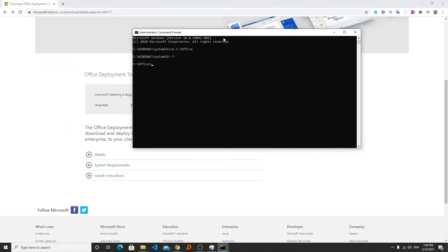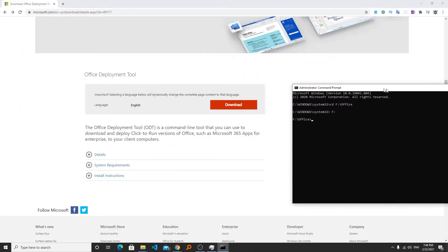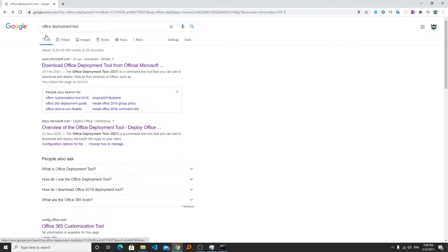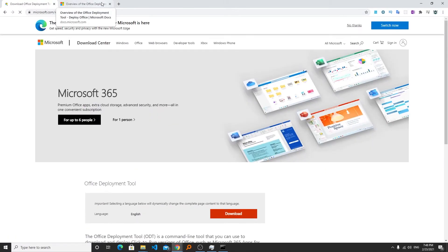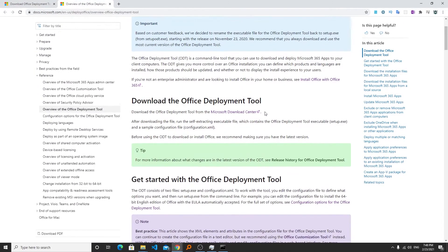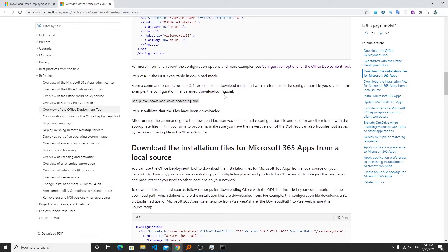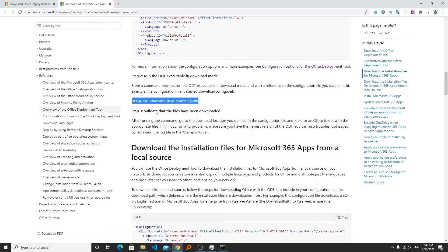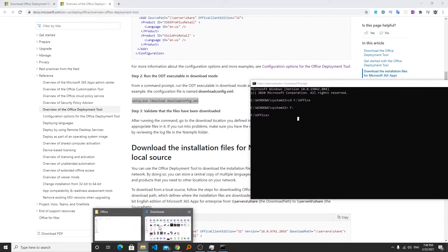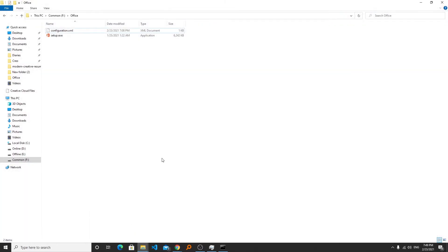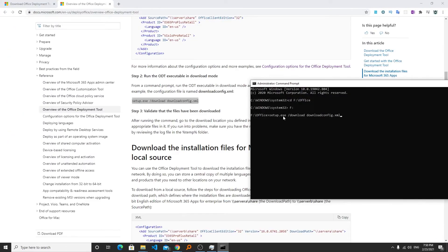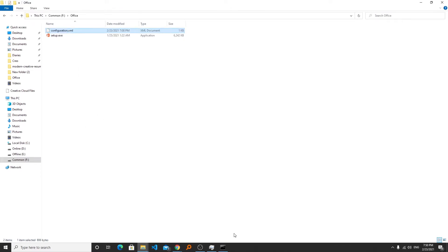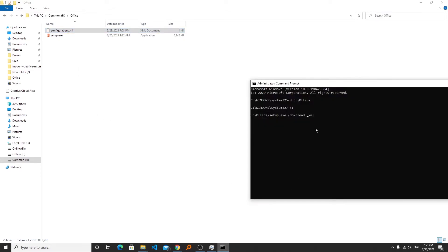Now here I need to write the command and I will show you from where you can get it. For your convenience I will also put that command in the description of this video. Here we can see the command exists here but in our case the name of our configuration file is configuration.xml instead of download config. I will be writing here configuration.xml. Now I need to hit enter.